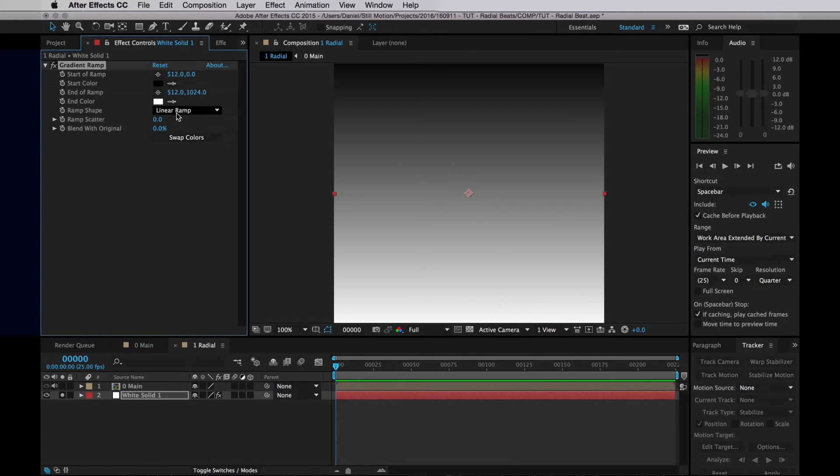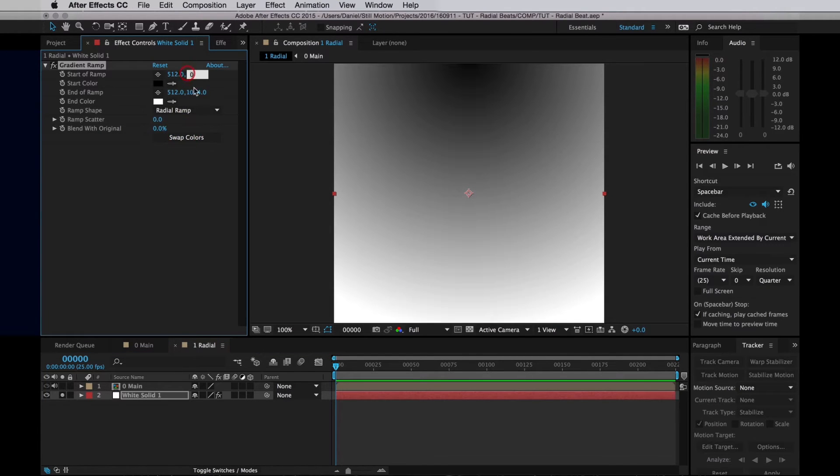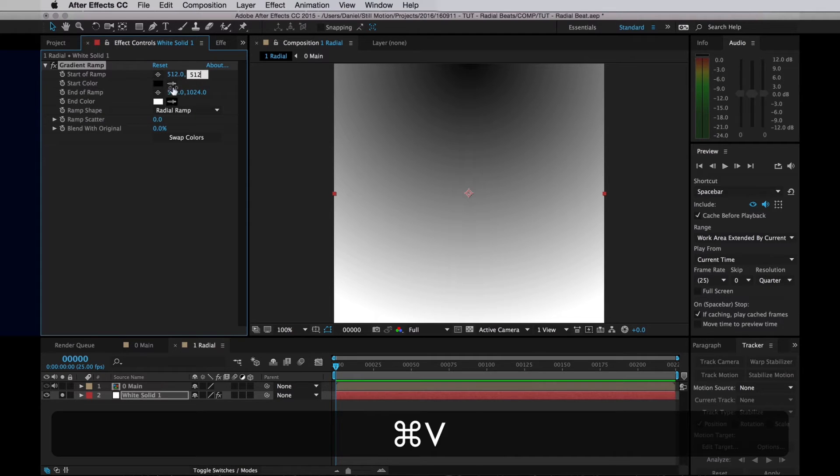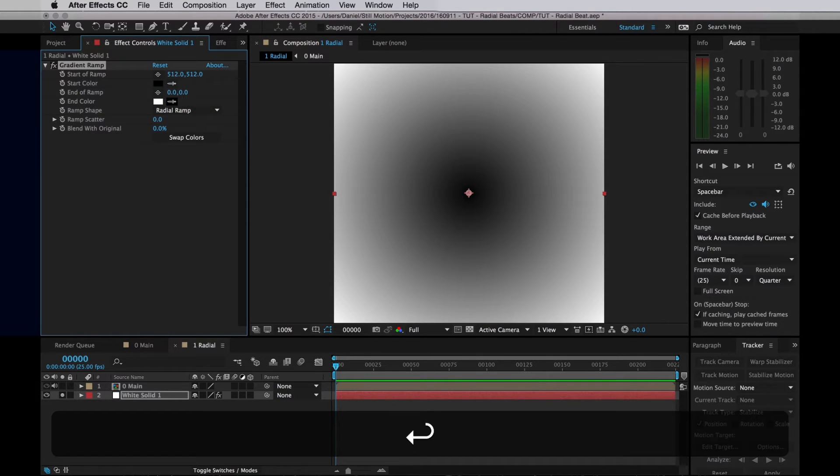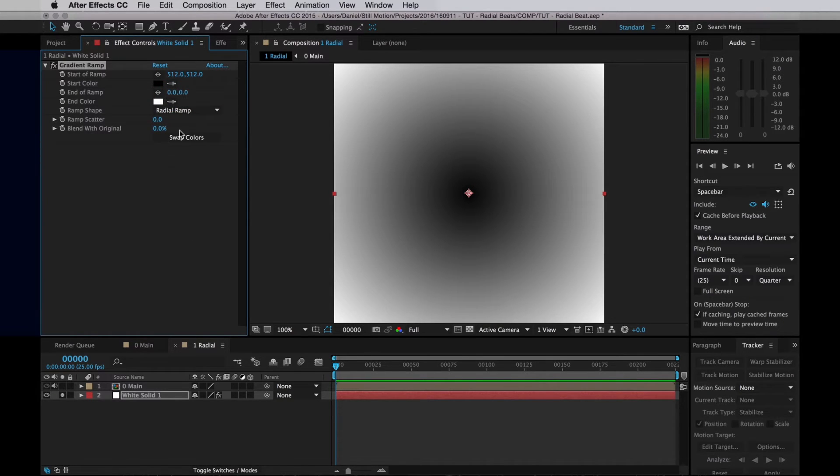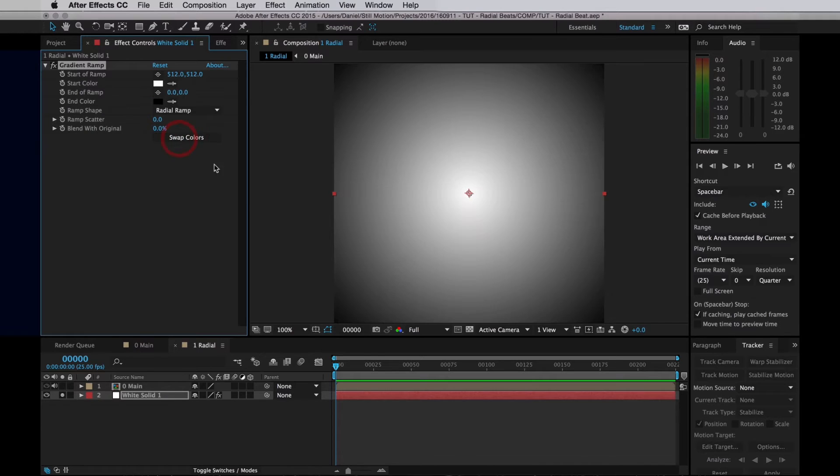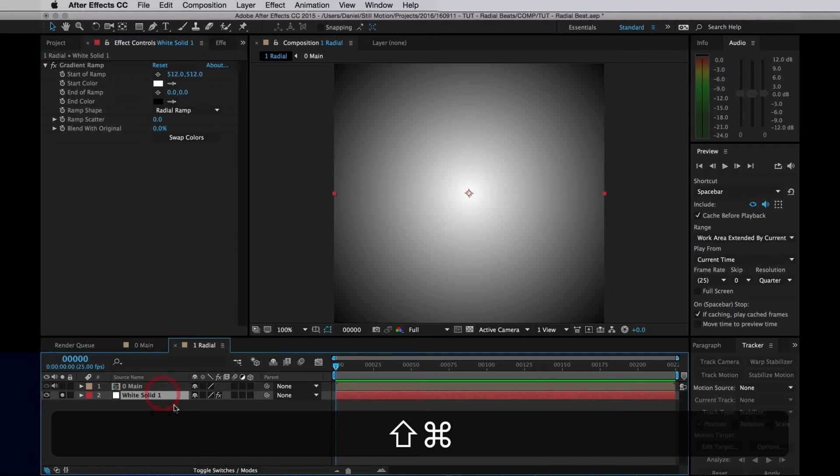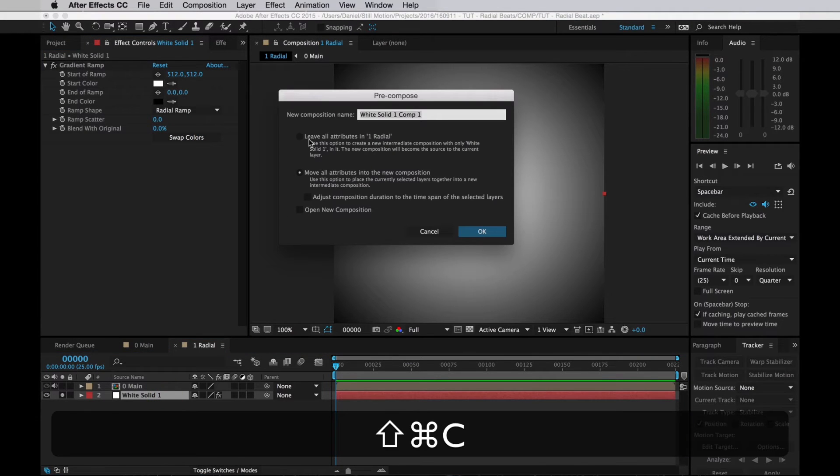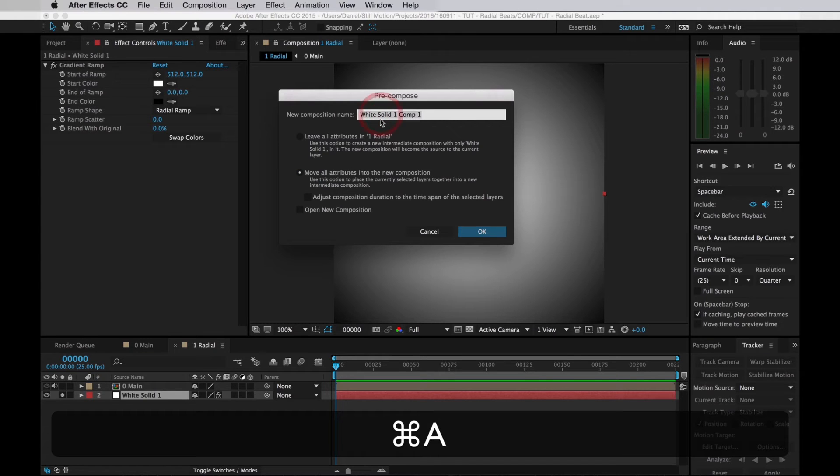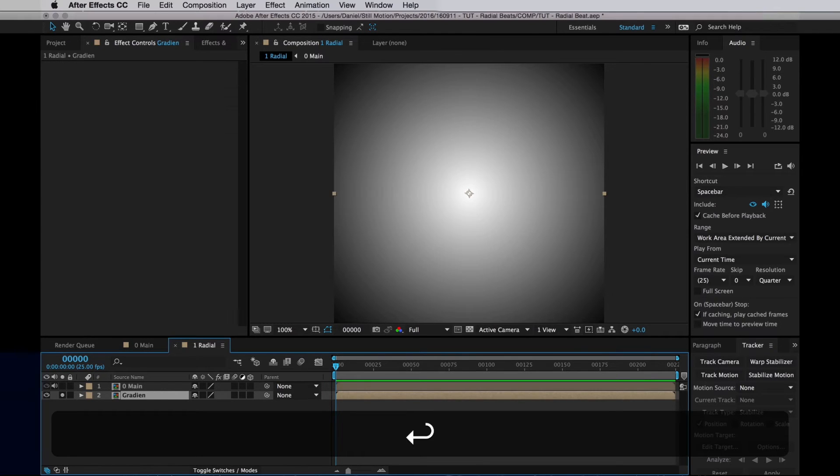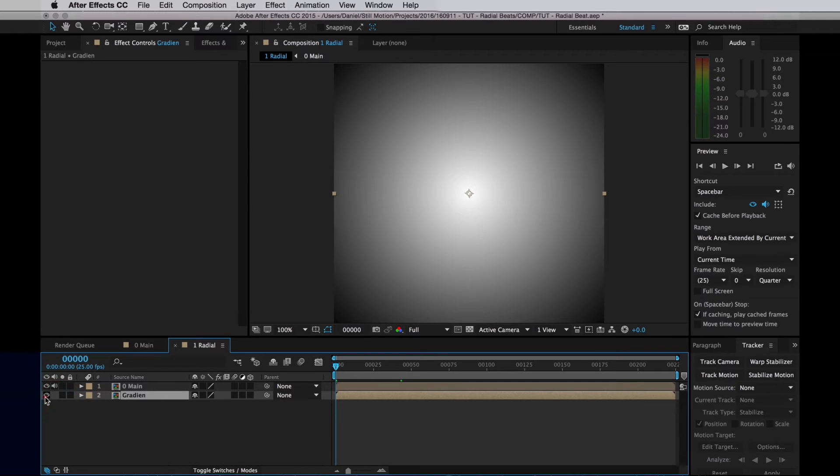I'm going to make sure it's a Radial Ramp. I want it to go from the center out to the furthest edge, and then I'm going to swap the colors to make sure that the white is in the middle. Finally, I will pre-comp that and make sure I move all the attributes into the new composition, and I'll name it Gradient.